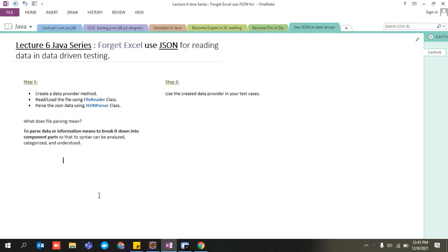Hey, hi guys, hello and welcome back to my channel Elucidate. Welcome all of you to lecture 6 of the Java series. In this particular lecture, we are going to forget about Excel in our data-driven testing. Now we are going to use JSON data — we are going to read that data, parameterize it, and then use it on our test cases. It's that simple.